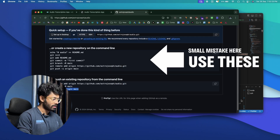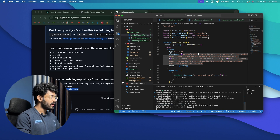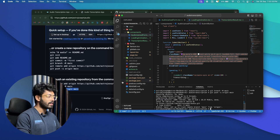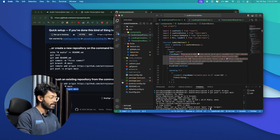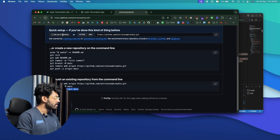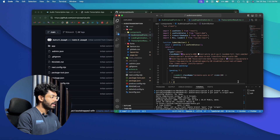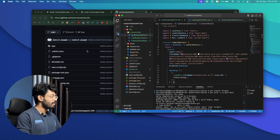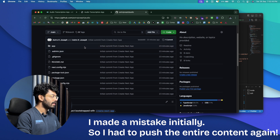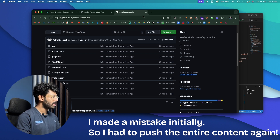Before that, make sure you have Git installed on your machine. If not, search for Git on Google and install it. Once done, refresh GitHub and you should see all the files uploaded from your local machine. That's the first step — push all your content to a GitHub repository.